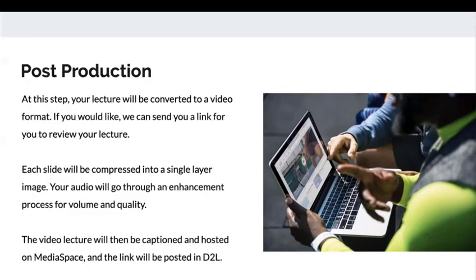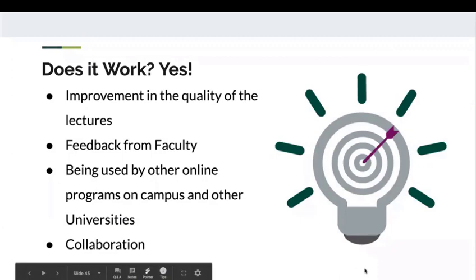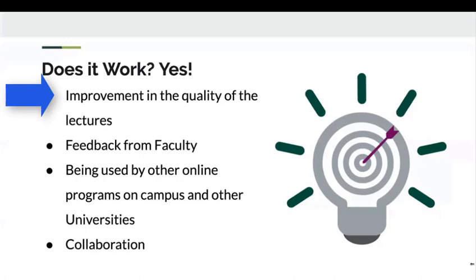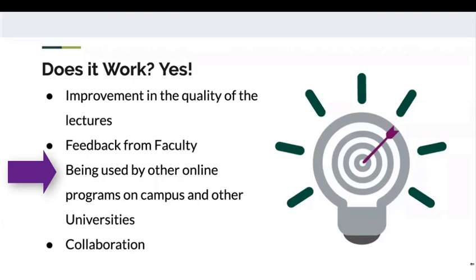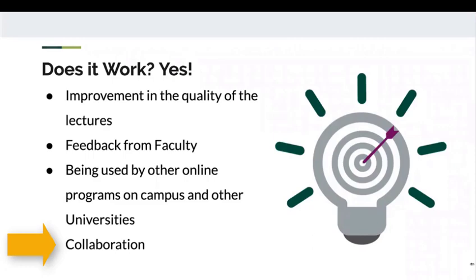Some of you are probably asking: does this actually work? Our experience would say yes, it does. We have seen quite an improvement in the quality of lectures we receive from faculty. We also sent out a small survey to our faculty to get feedback on their experience with the guide, and it was very positive. The guide is also being used by other programs on Michigan State's campus and other universities from when we presented this at OLC last year. It has done a really good job of helping to foster collaboration between instructional designers and our faculty.